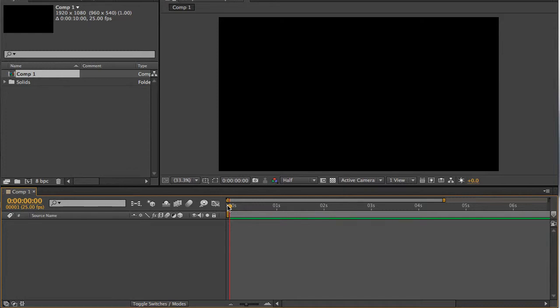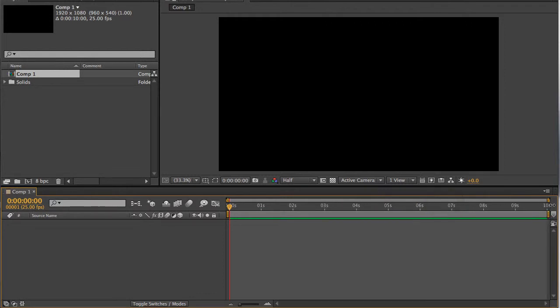I think once you've got the basic settings under your belt, the best thing as ever with After Effects is just to start to work your way through it and play with it and see what it can do. But certainly, in this tutorial, hopefully they'll be enough to get you started in enjoying the effect.